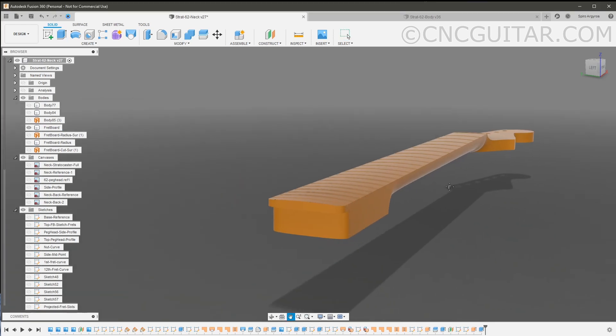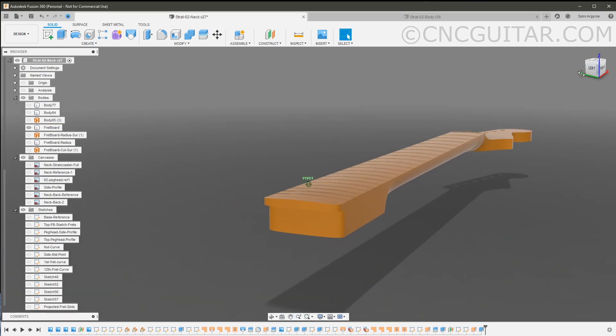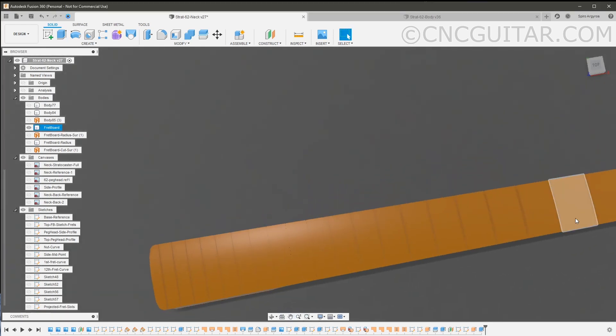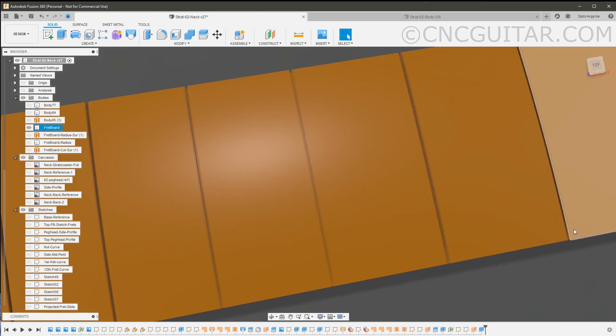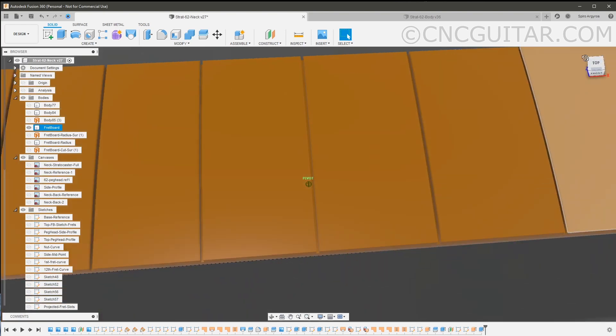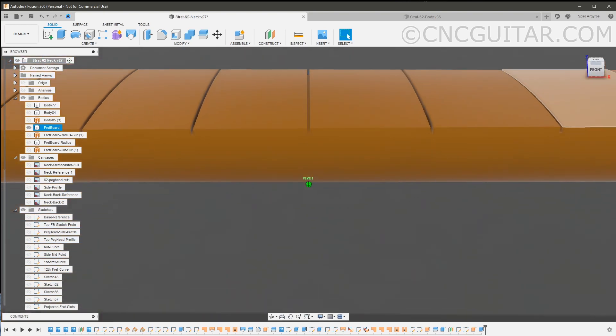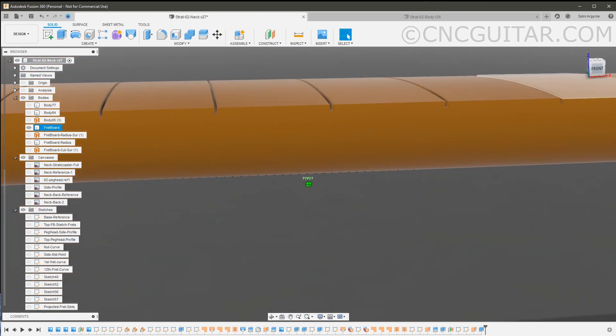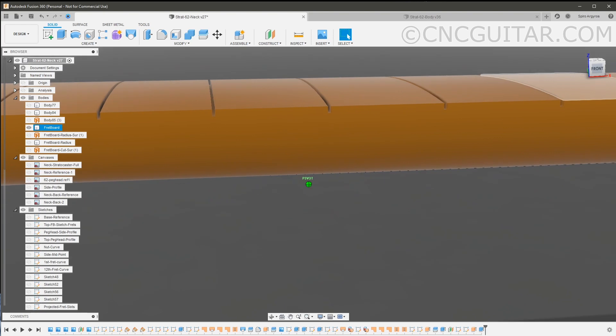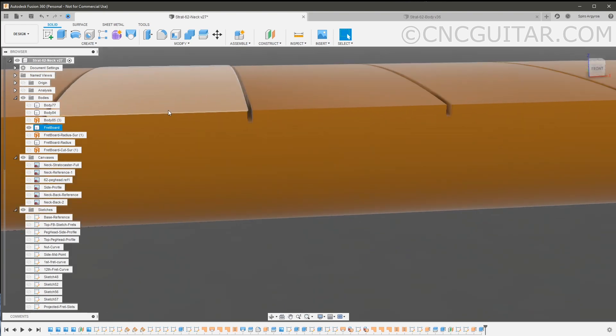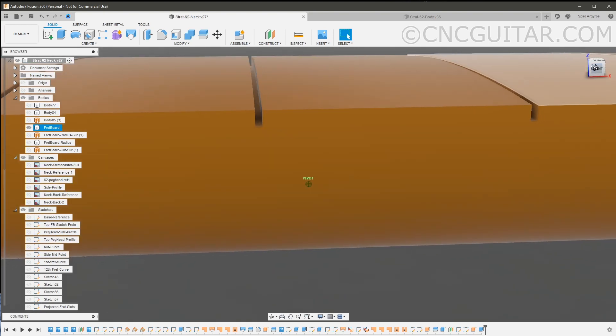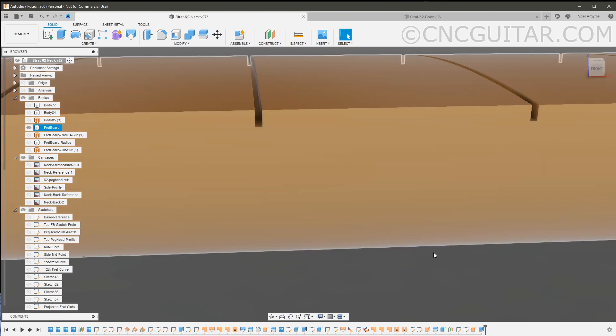You can see now that we have all the frets cut in a nice manner in the depth that we need. But also that bottom, you can kind of see it there. Let me just try to zoom in. There you go. You can see that the bottom is also curved.